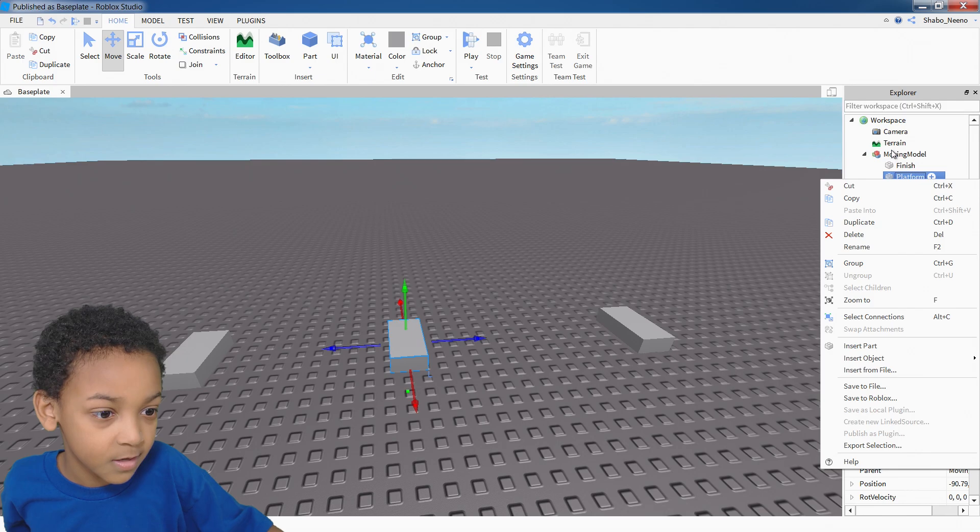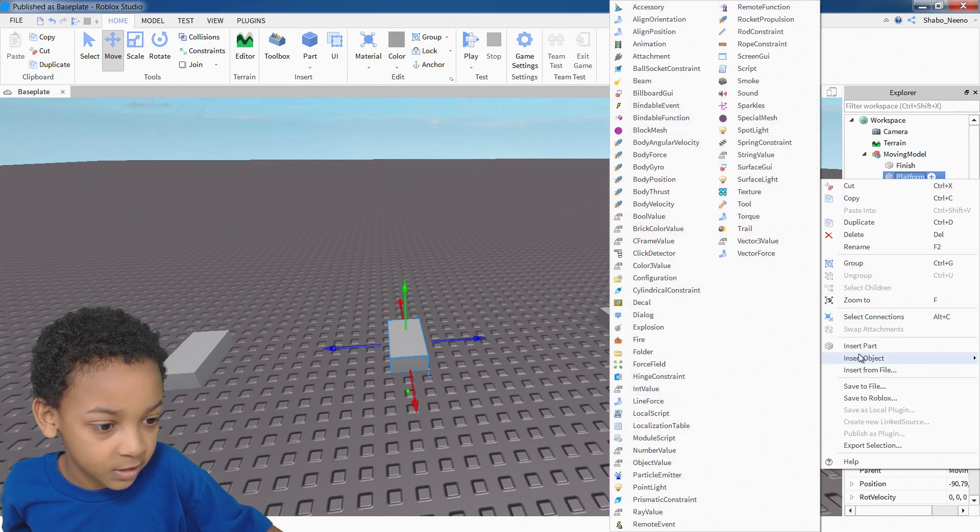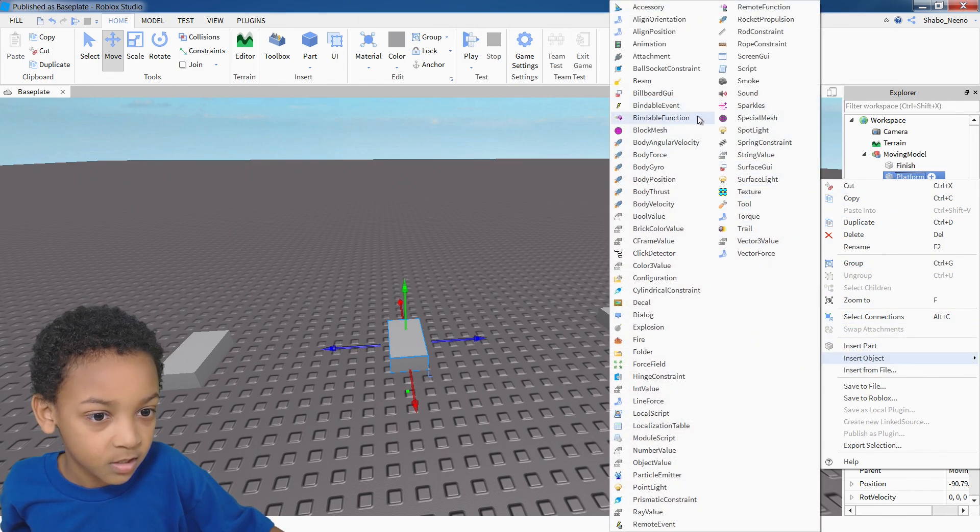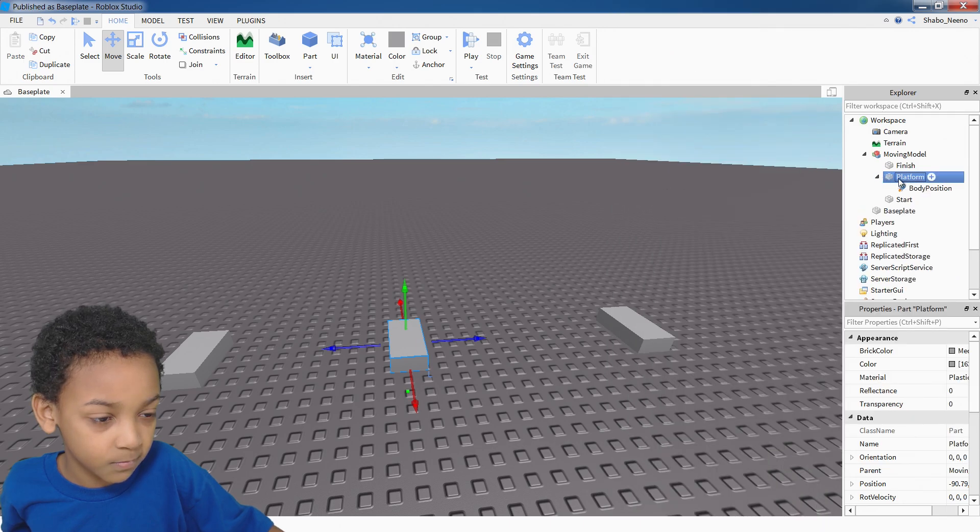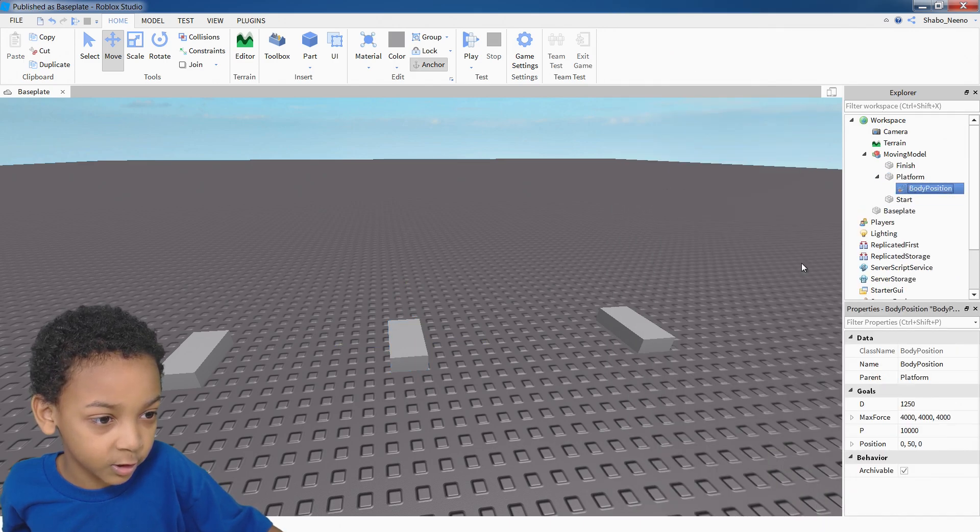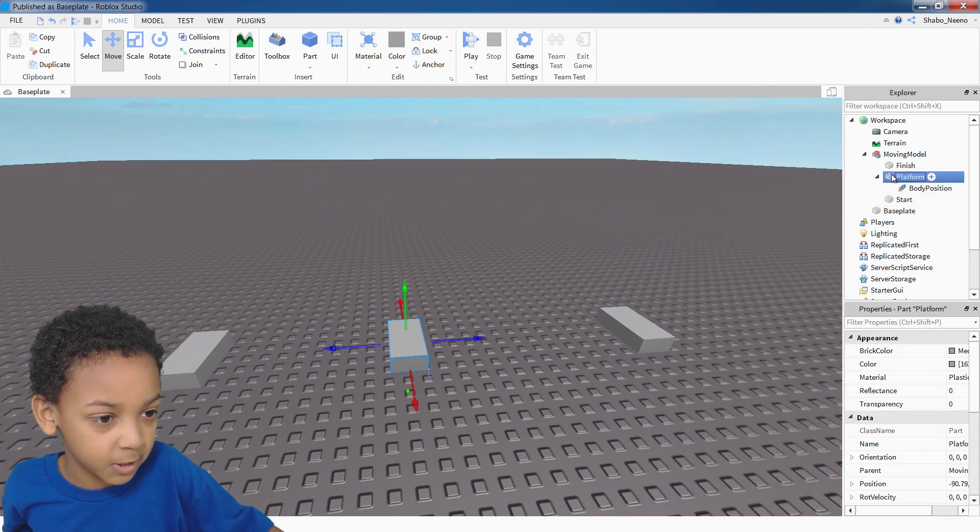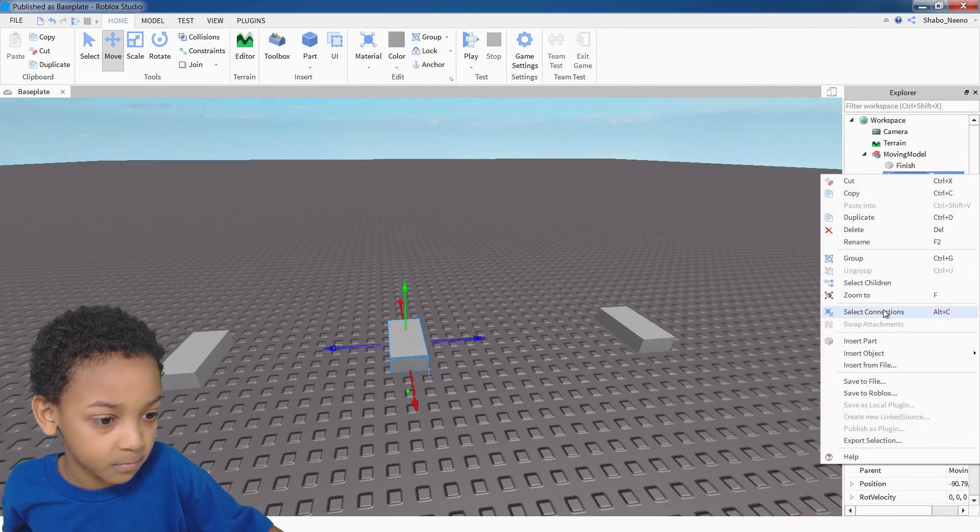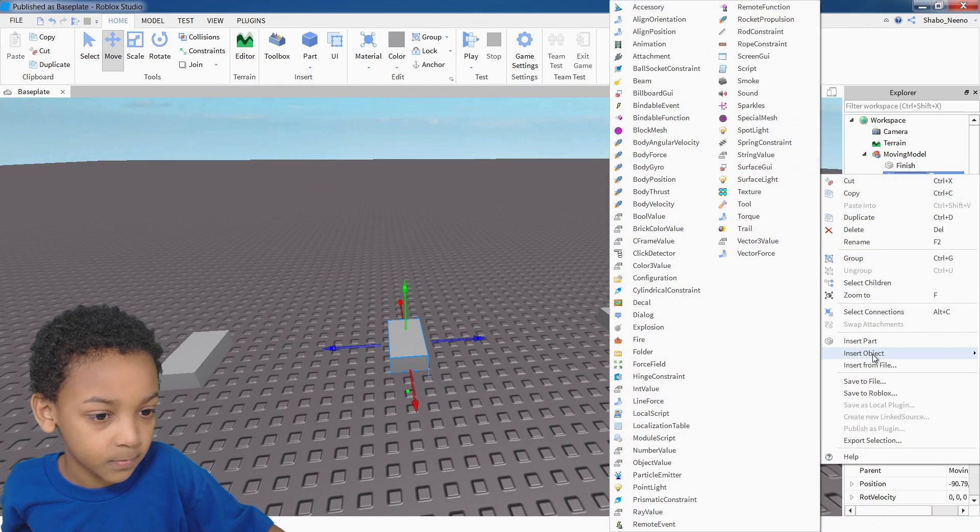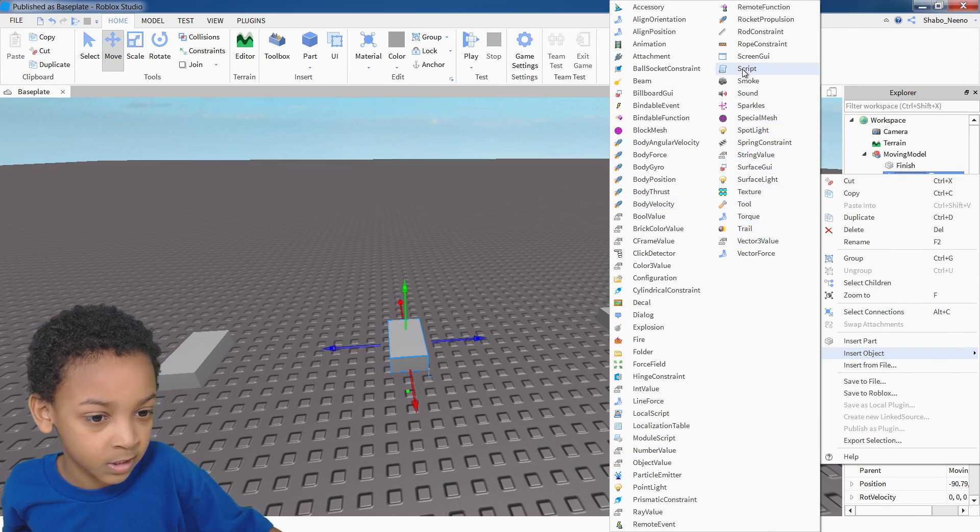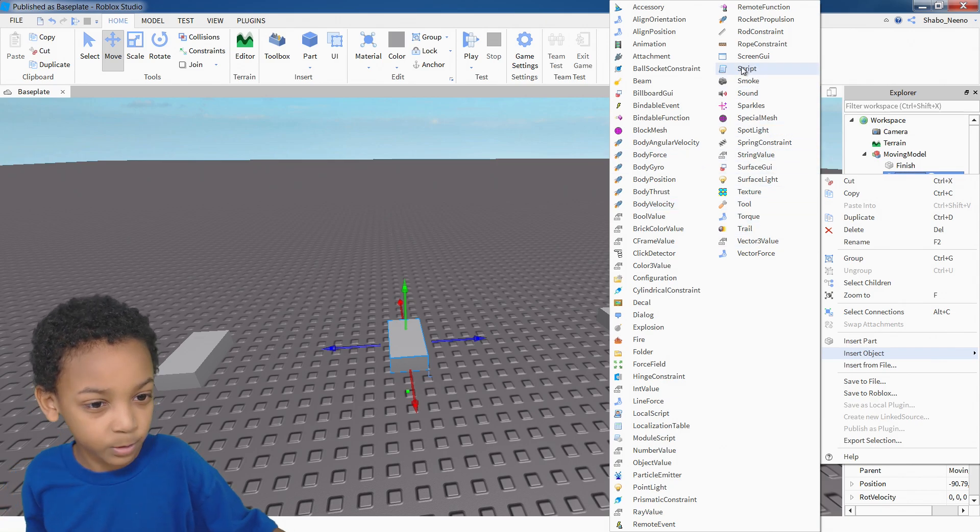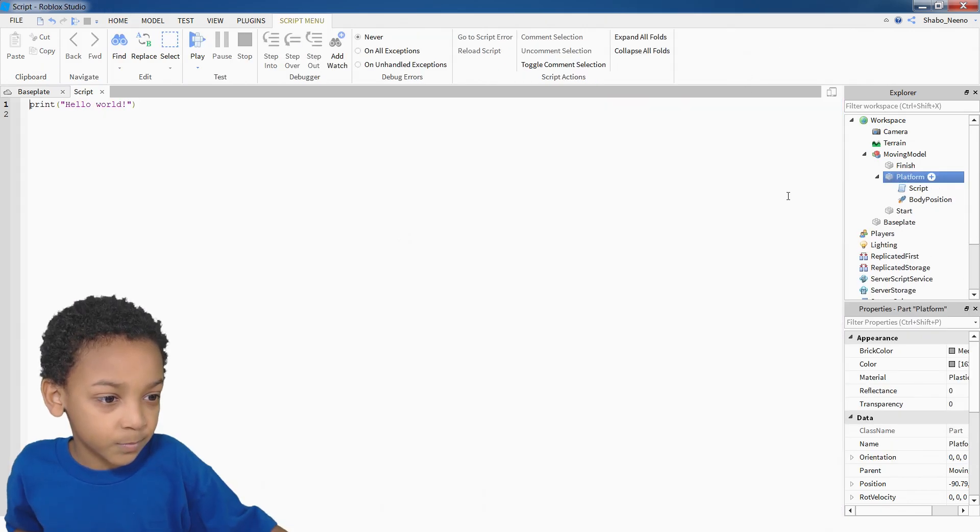Okay, so once you did that, you right click platform, insert an object, and then insert body position. This will help you along the way. And then after that, you do the same thing. But instead of going to body position, you go to script.